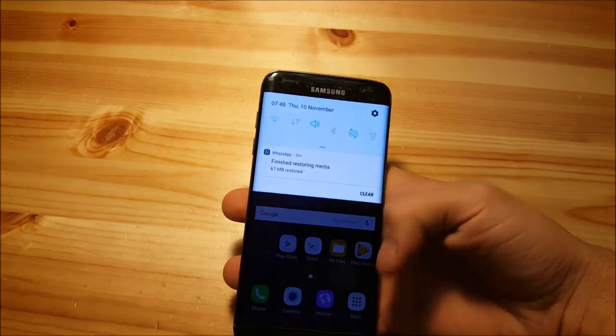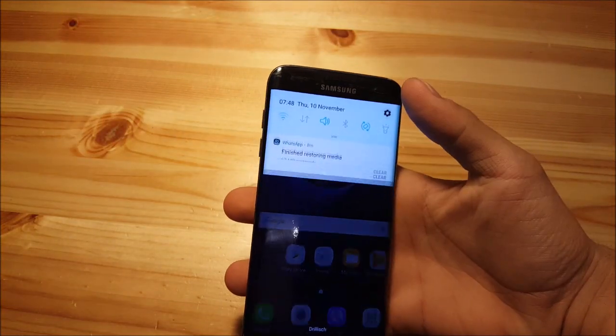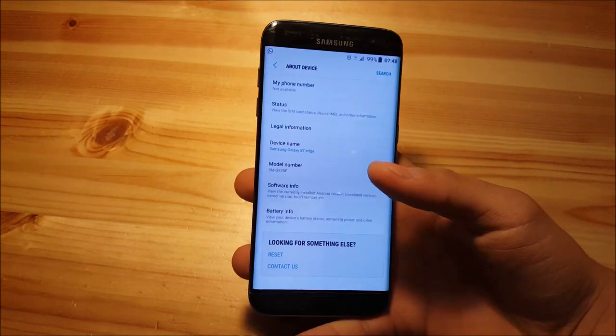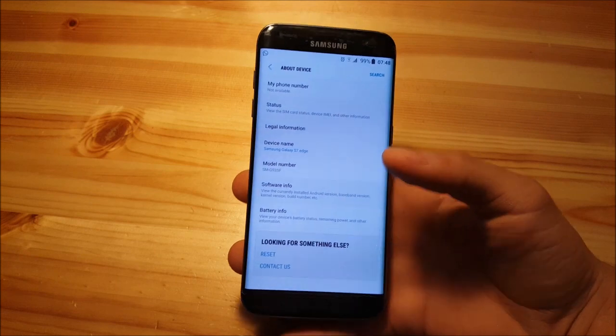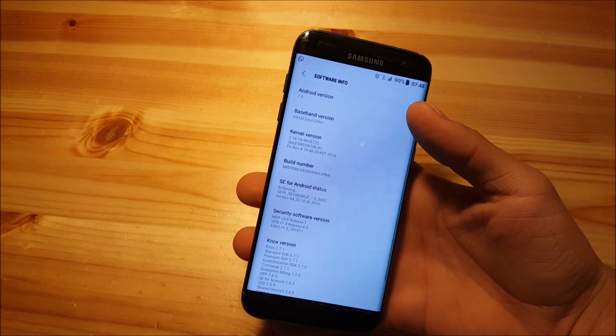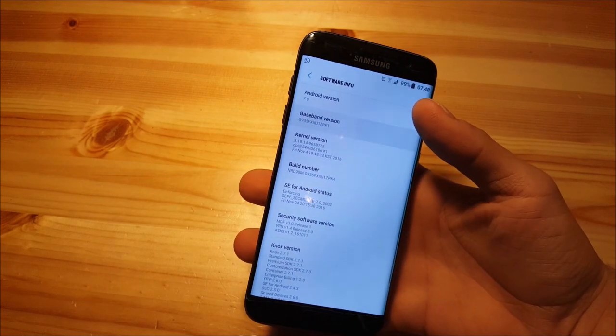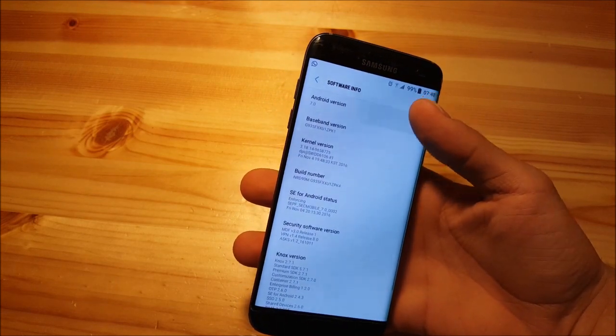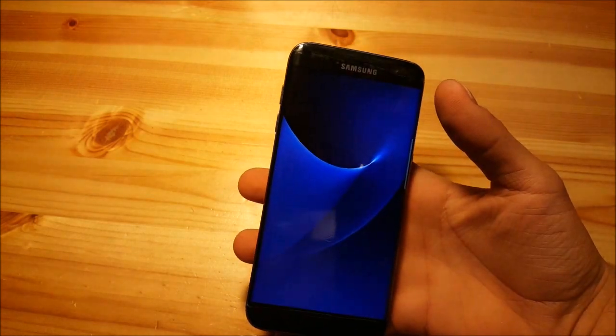Welcome to a new video. Today I have the Samsung Galaxy S7 Edge with me and I've just flashed the official Android 7.0 Android Nougat beta firmware to that device. So let's check it out.